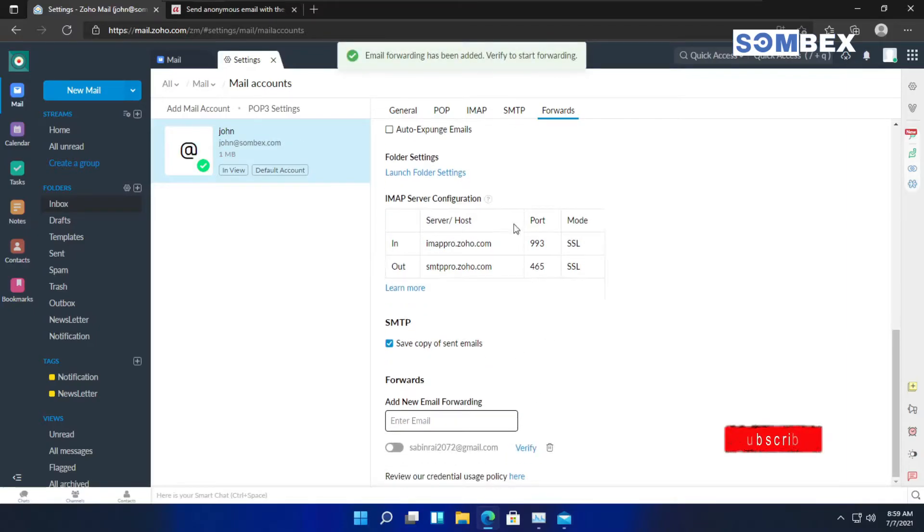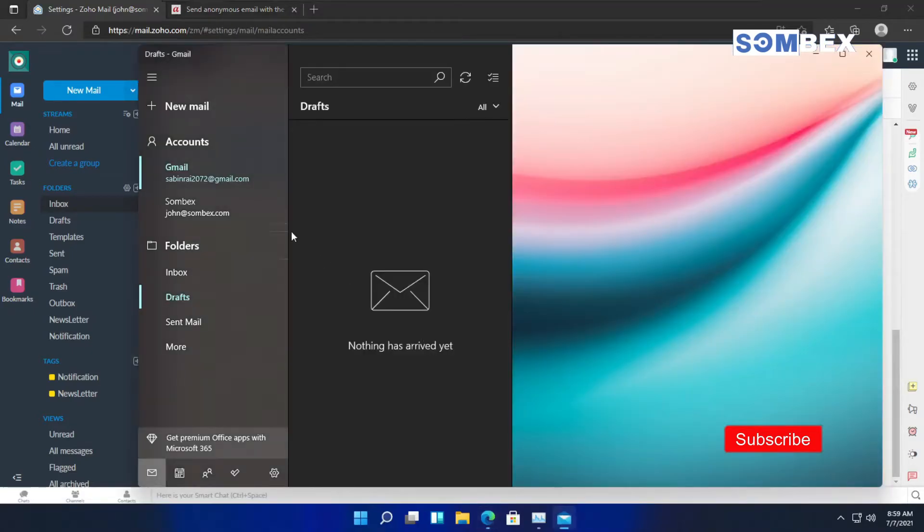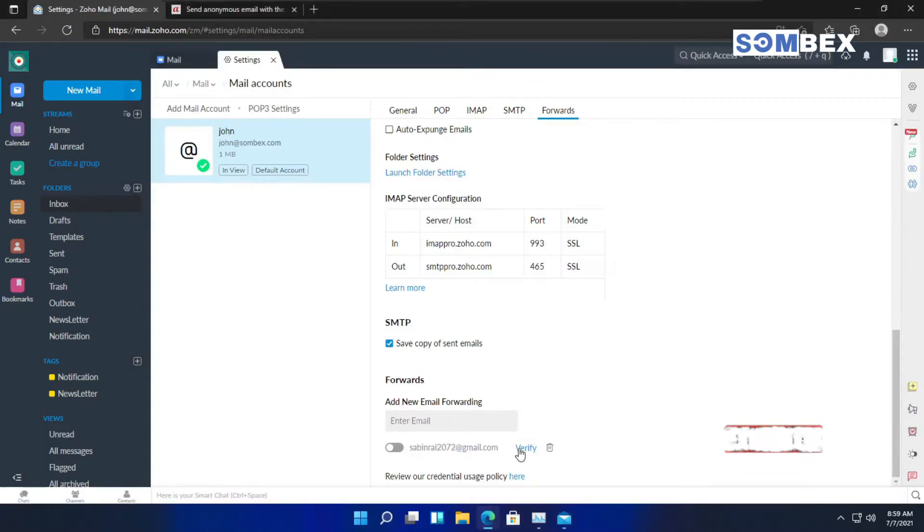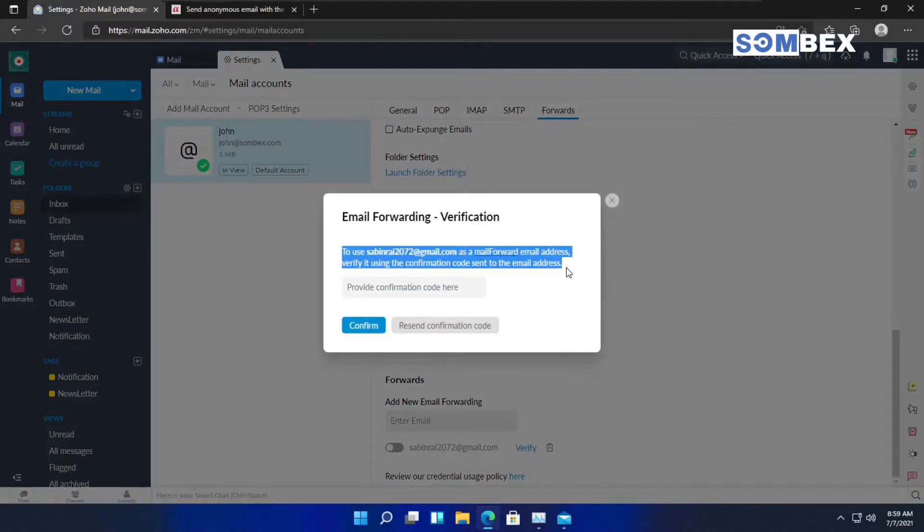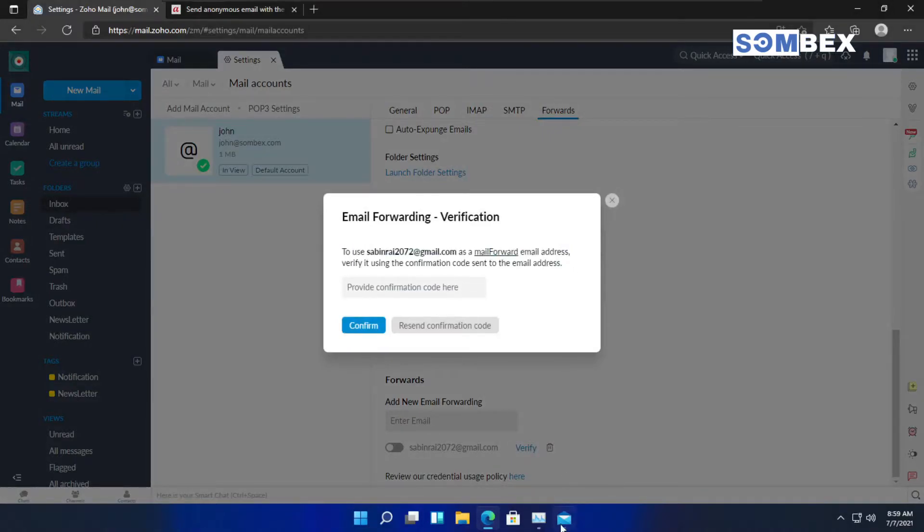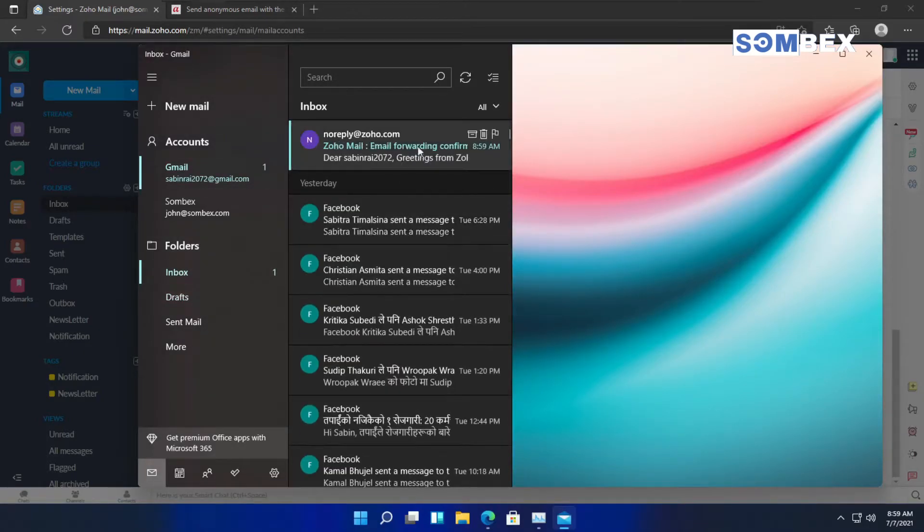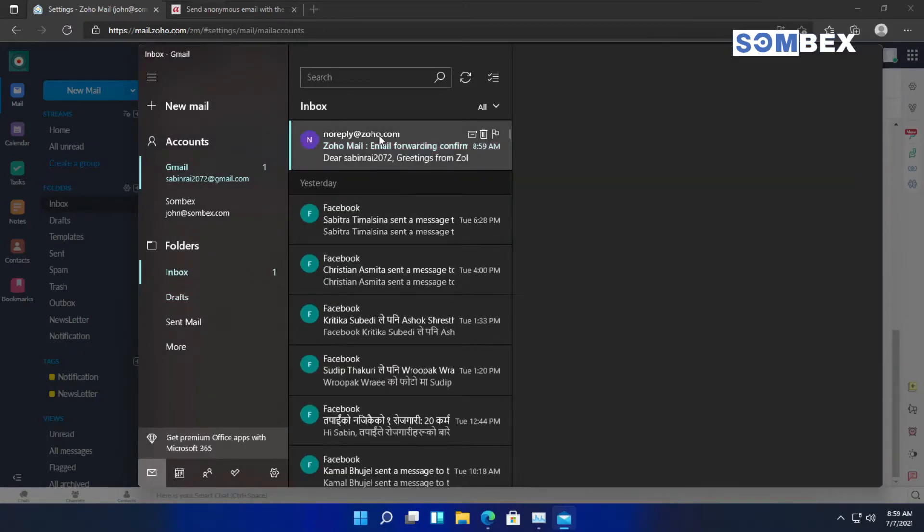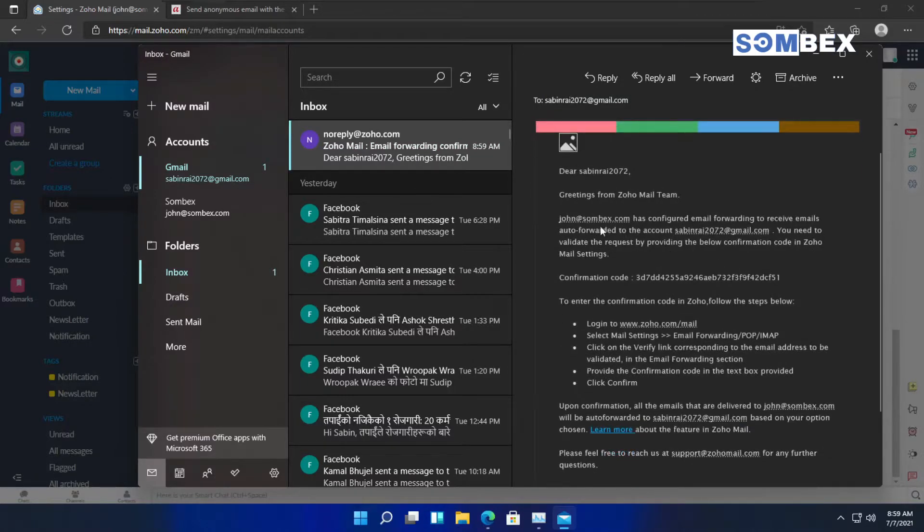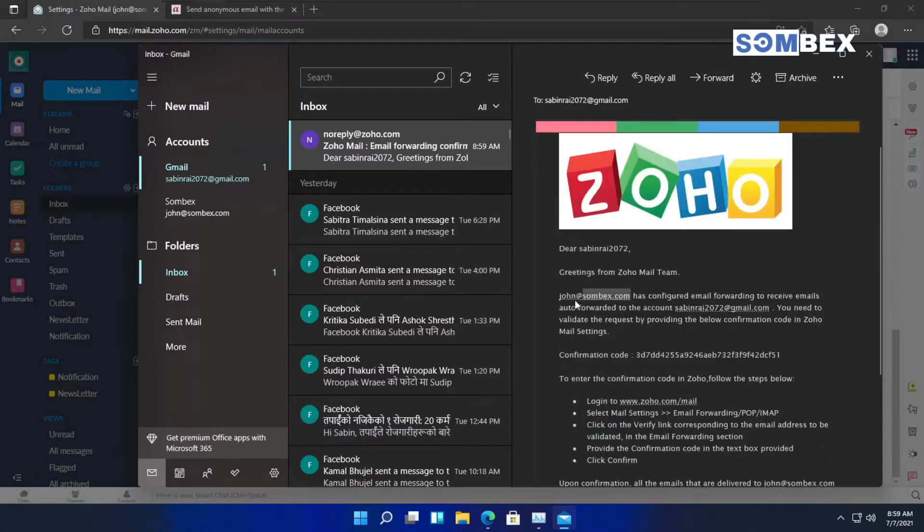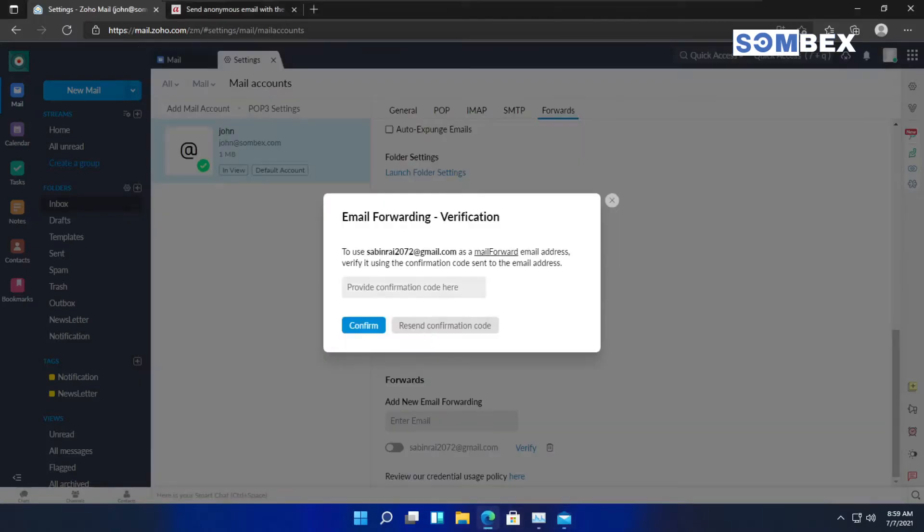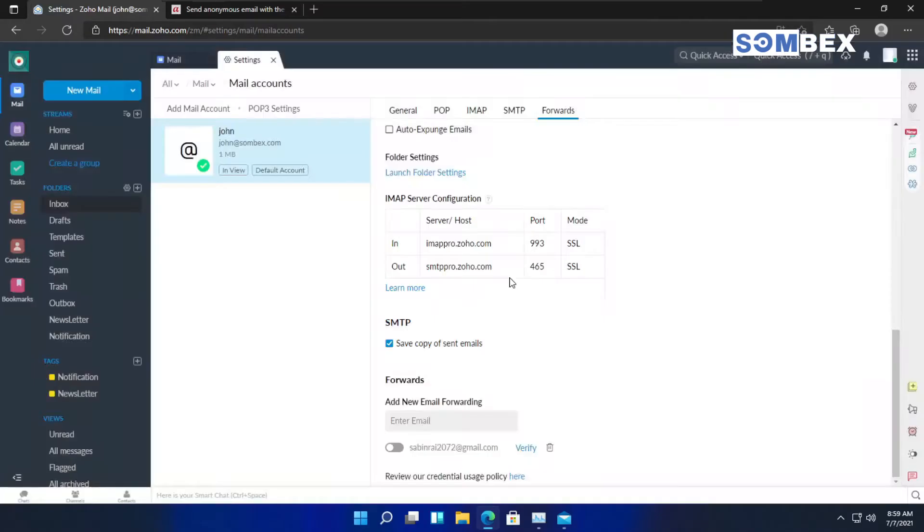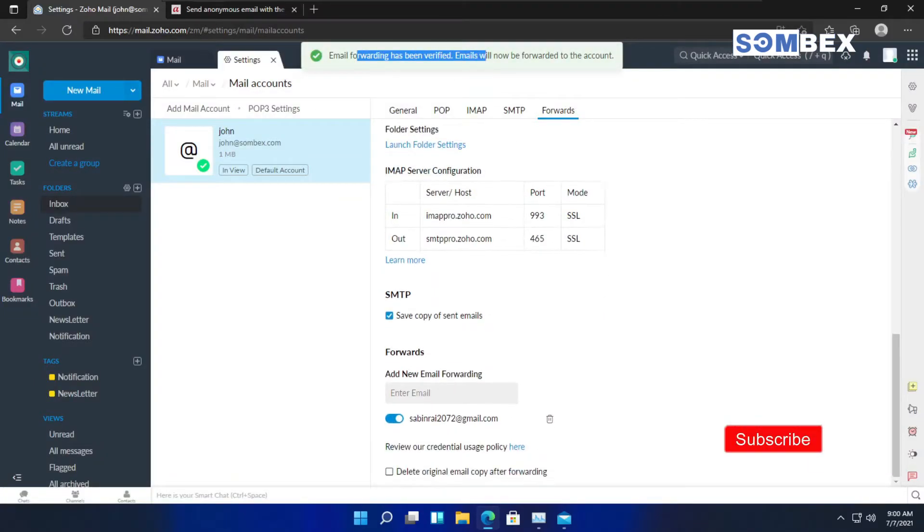After that, we will have to verify our email address by entering the confirmation code. Copy and paste the confirmation code. And we have successfully forwarded our emails.